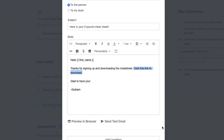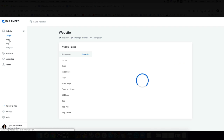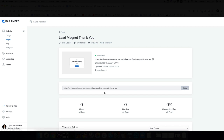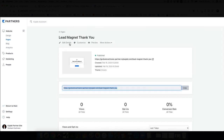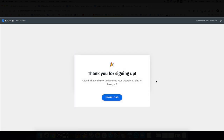Link that email to the thank you page you just created so they get the actual file in their inbox. To find that URL, go to Websites, then Pages, click on the thank you page — there's your URL. If it's yourawesomebusiness.com, it'll be that domain slash whatever you named the page. Copy that link and paste it as the hyperlink in the email they receive, and then you're good to go.